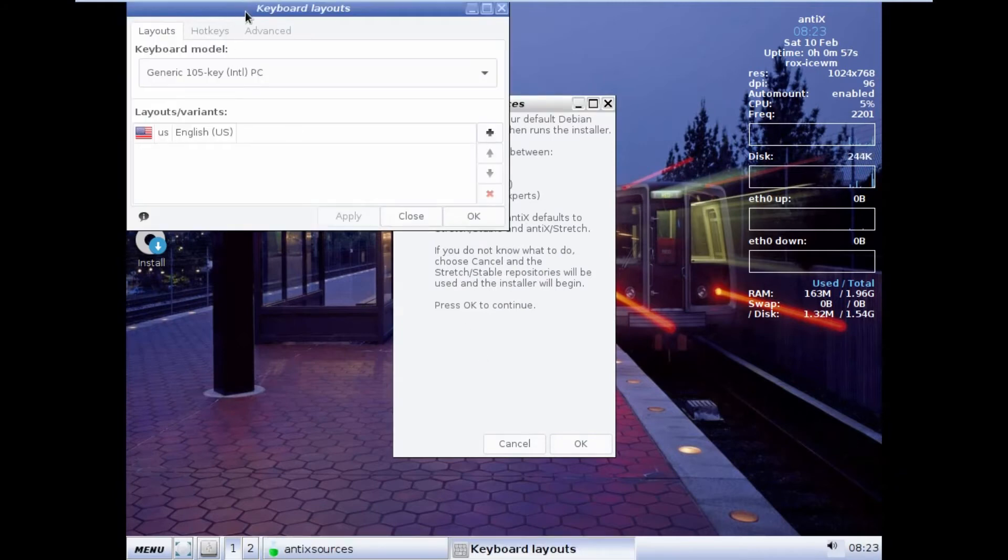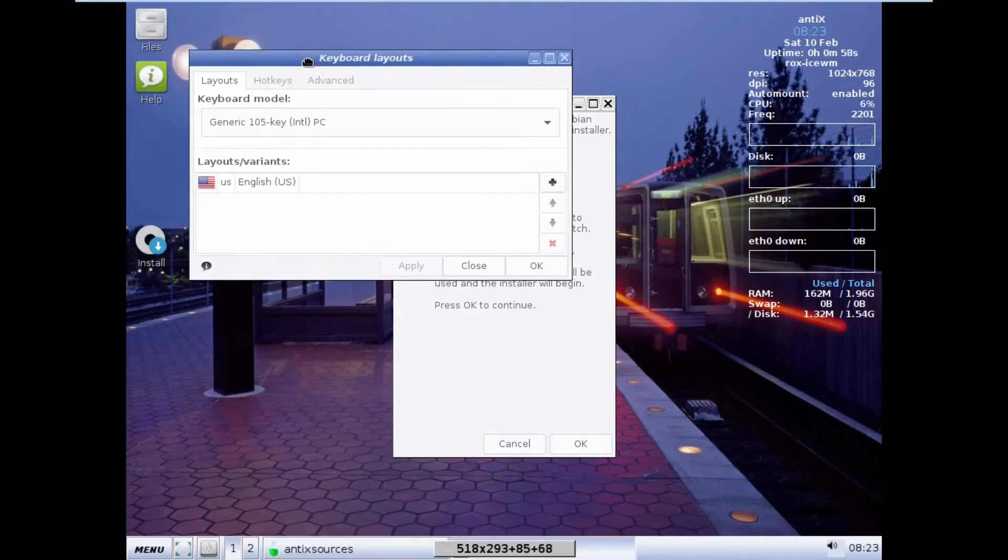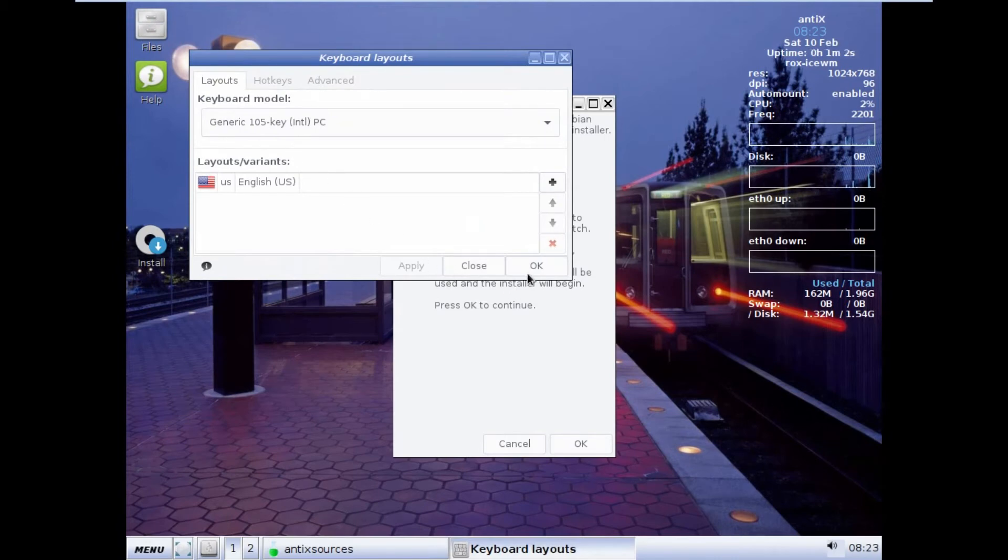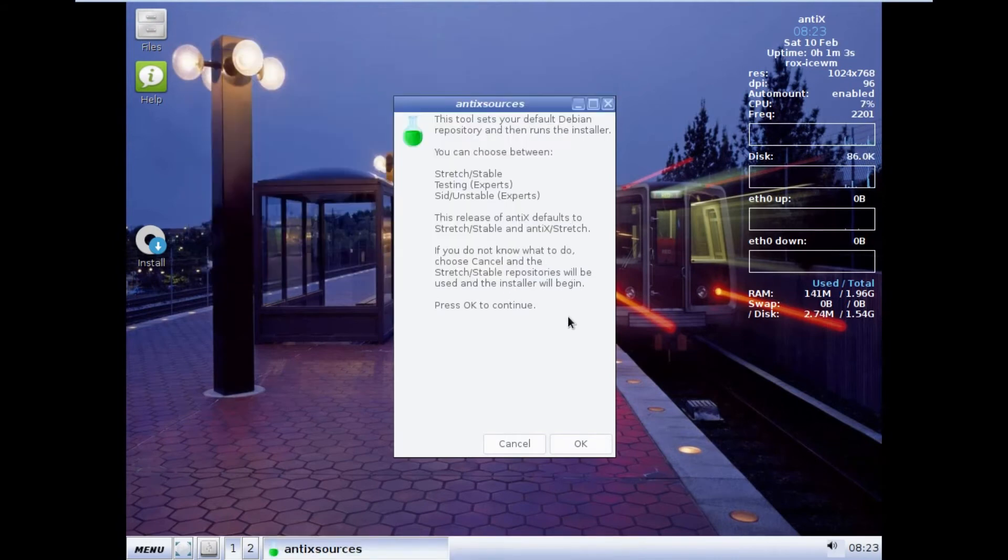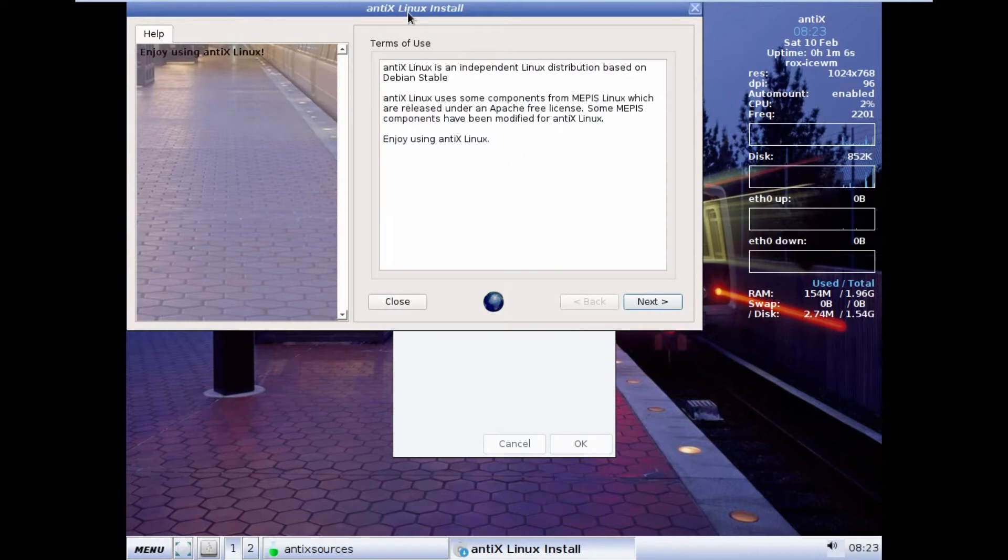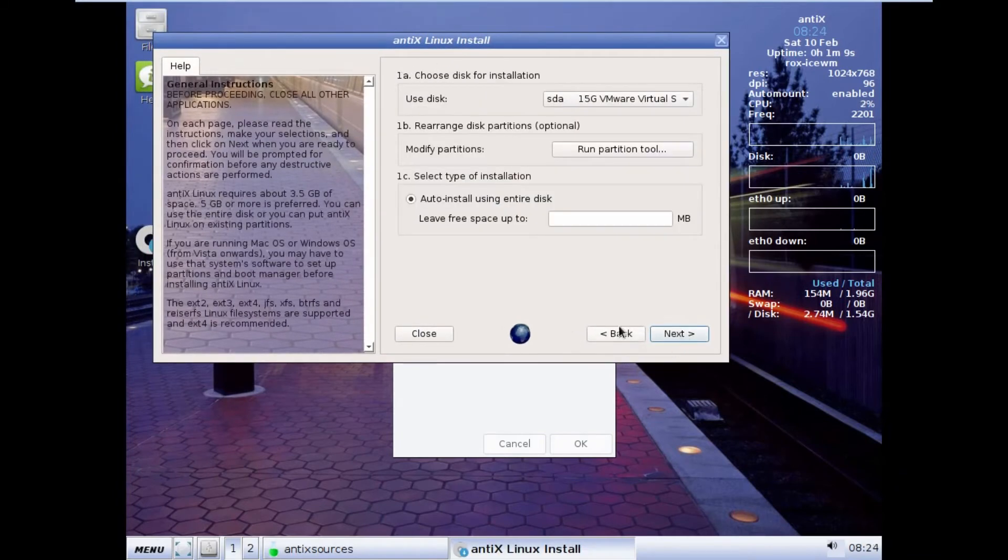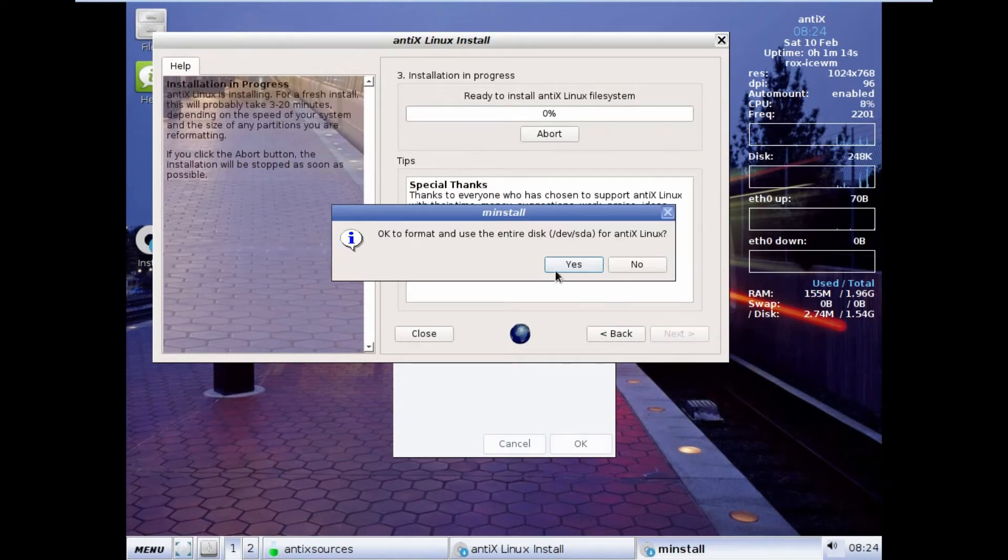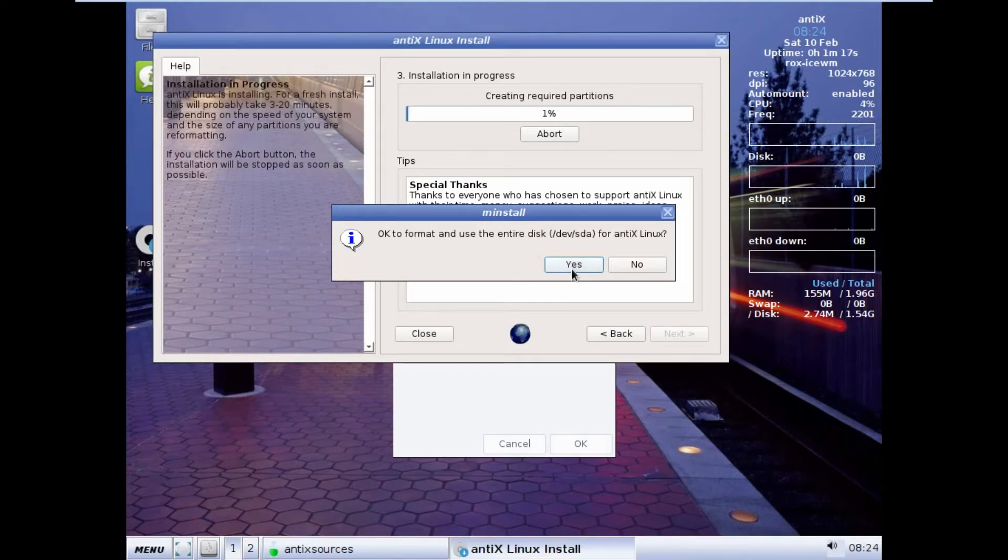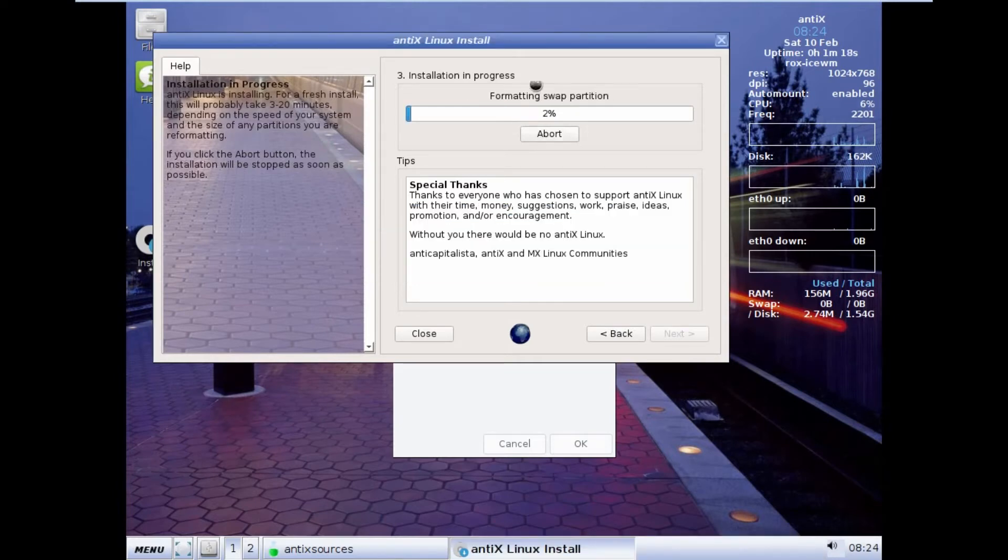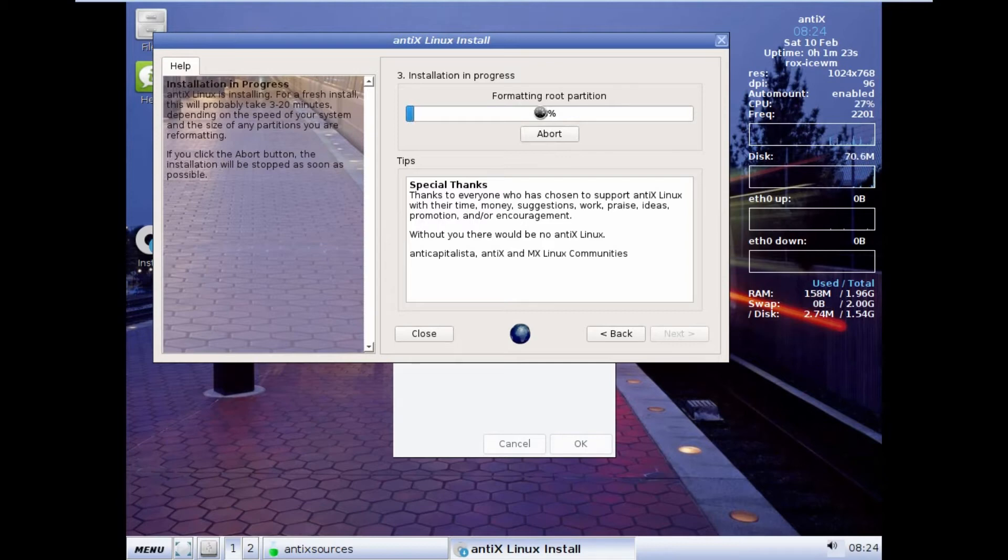The first thing is to set the keyboard layout as you can see in most of the Linux. US is OK for me. I click on OK. Now you can see that it is having the independent terms of use. I click on Next. The SD is 15GB. That is OK. I click on Next. OK to format and use the entire disk. I click on Yes. You can see that it is now creating the partition, formatting the swap partition, formatting the root partition now.